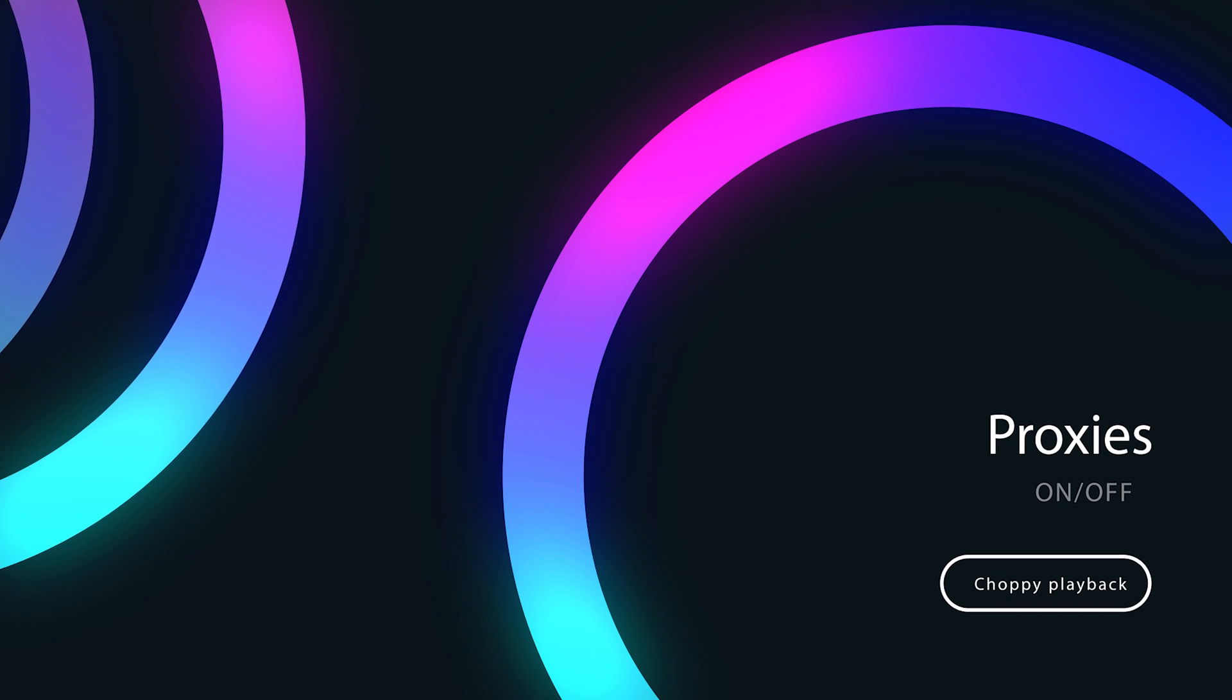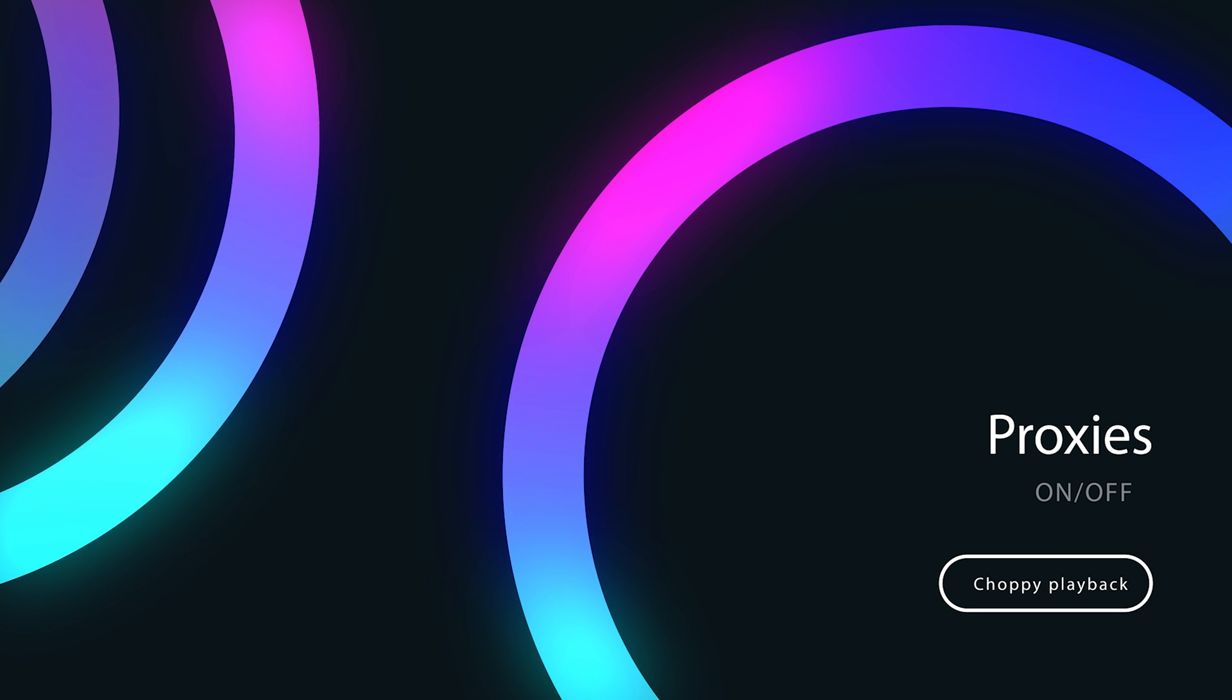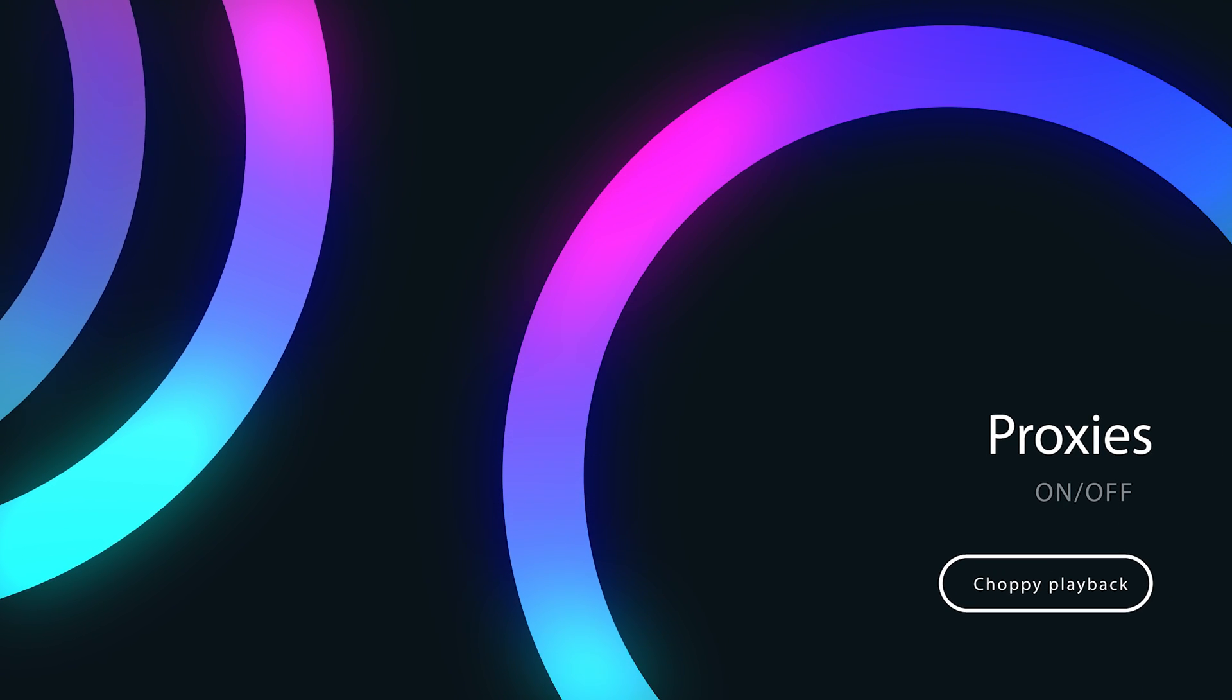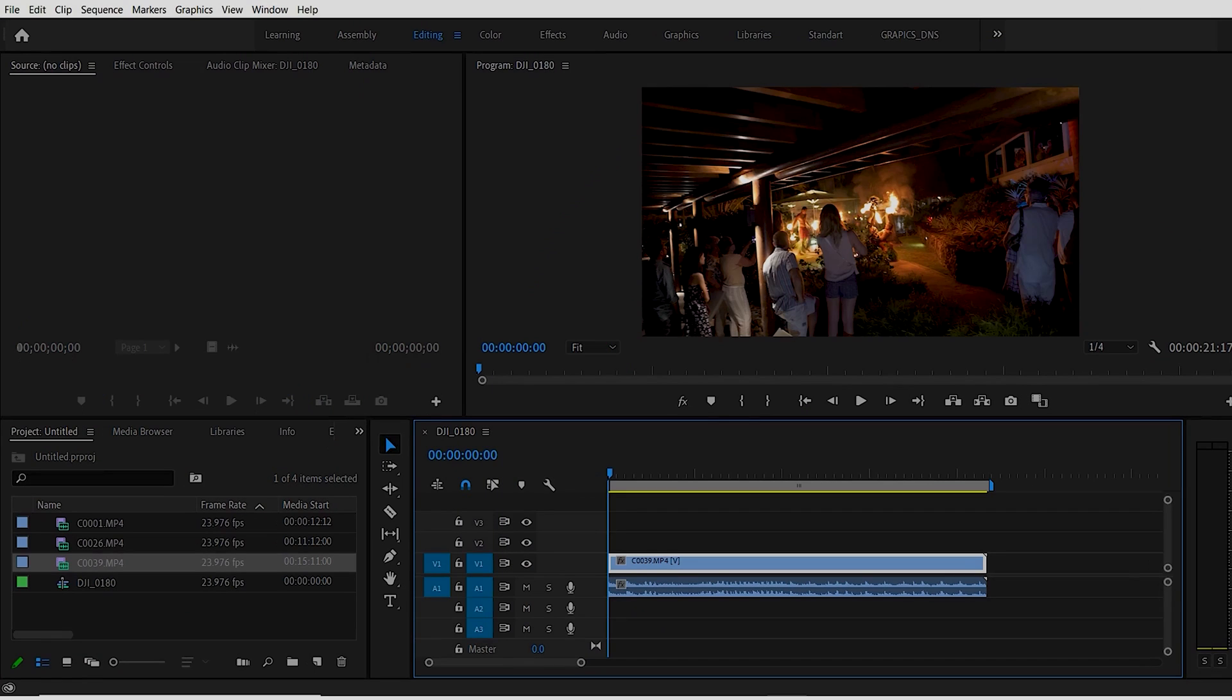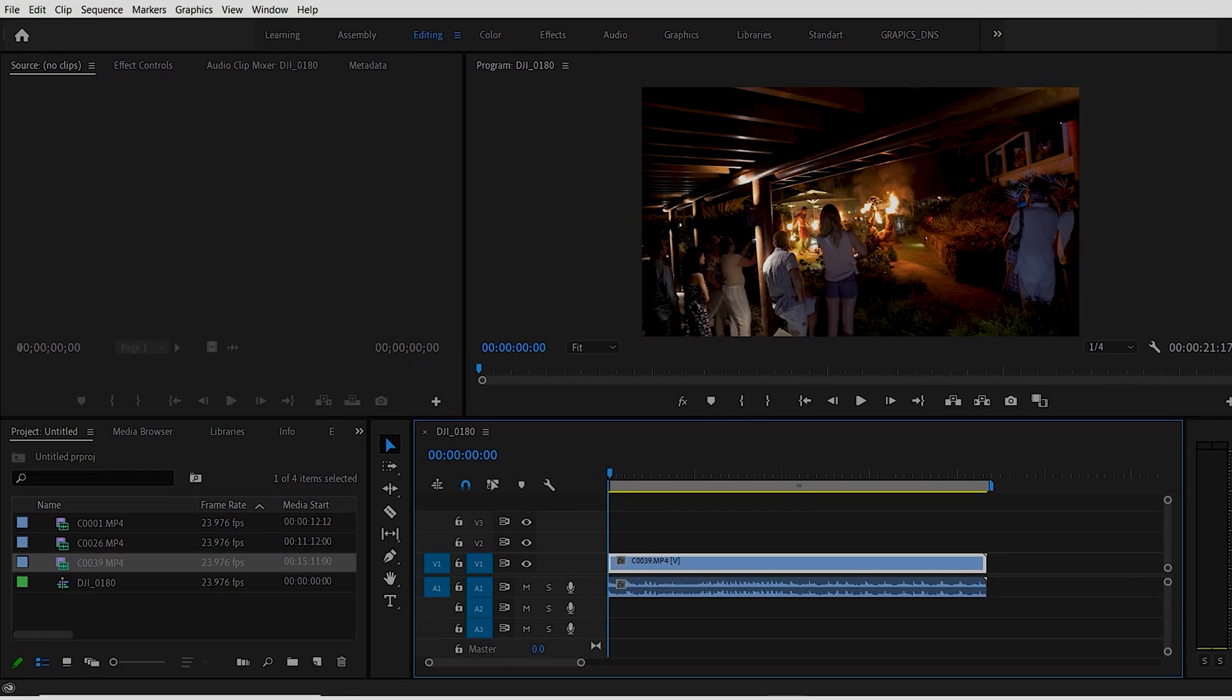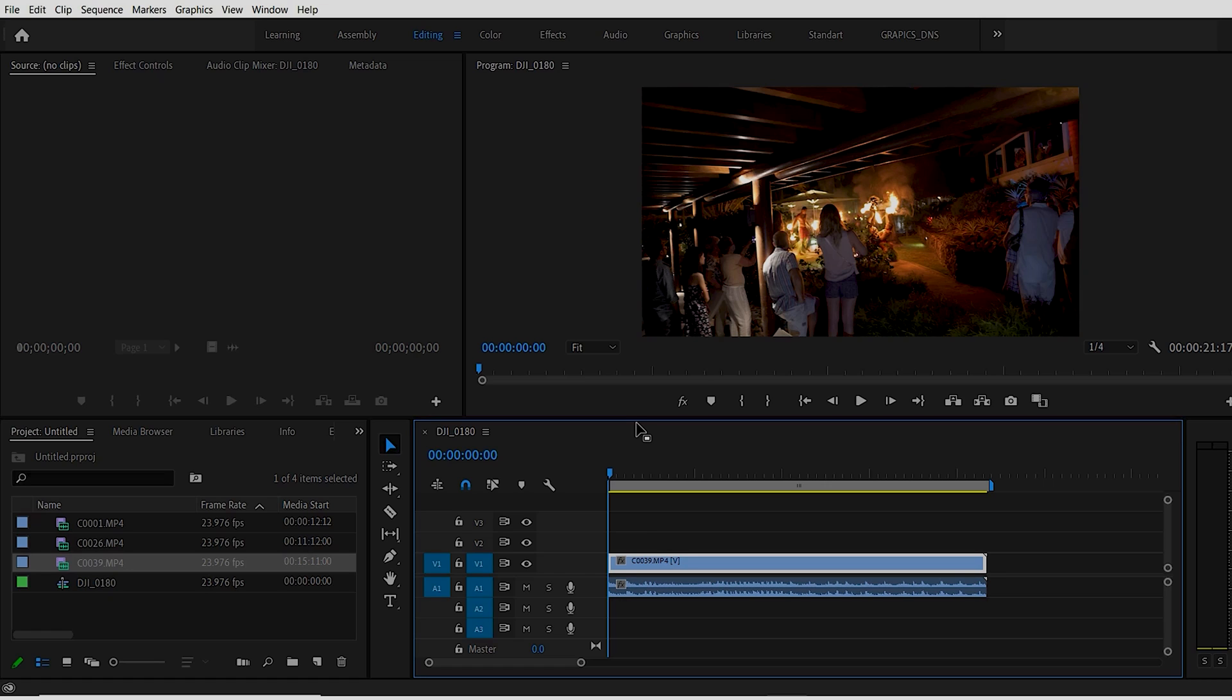Our last and probably the best way to work with footage that's giving you issues is to create a proxy. For those who don't know, creating a proxy takes the footage and makes a lower resolution of it that allows you to work with and edit it. Then you can toggle that on and off and export out your finished product as 4K or high resolution.